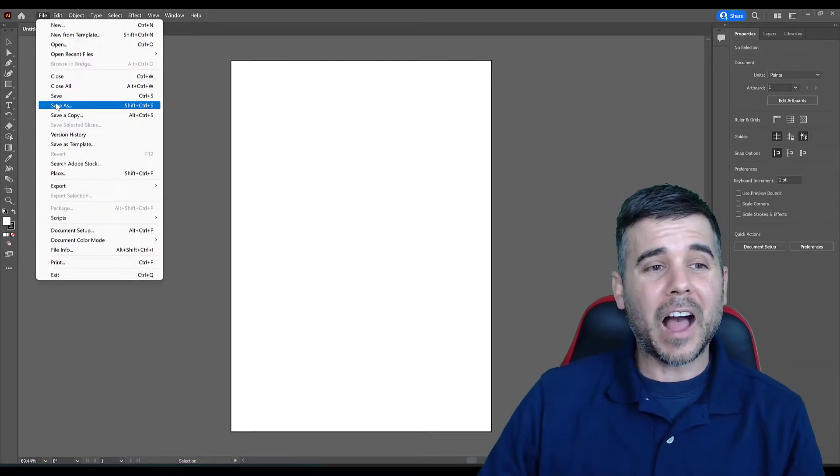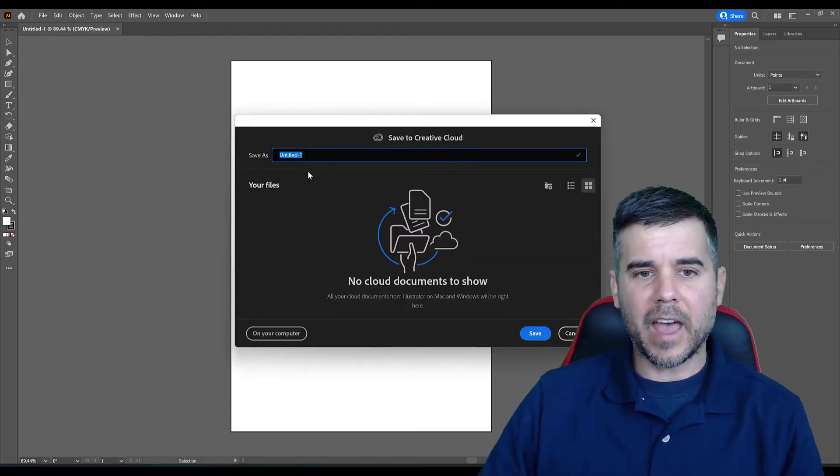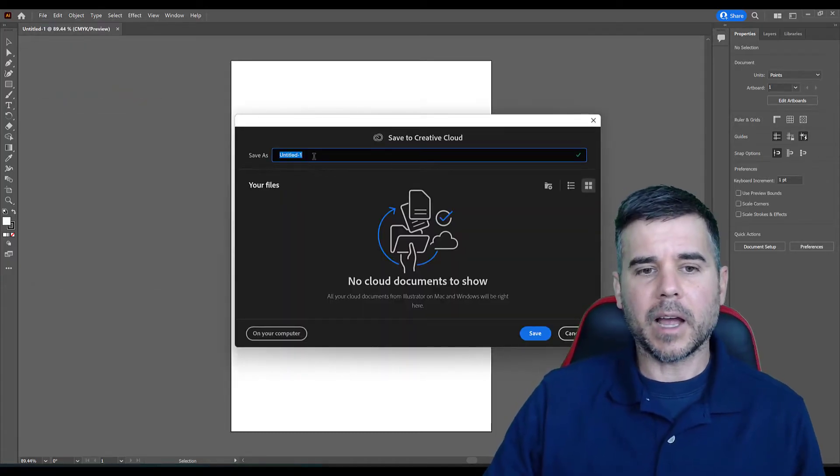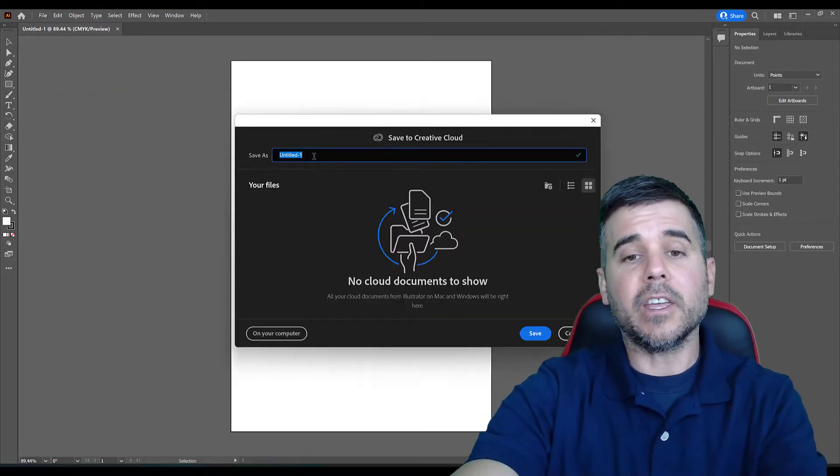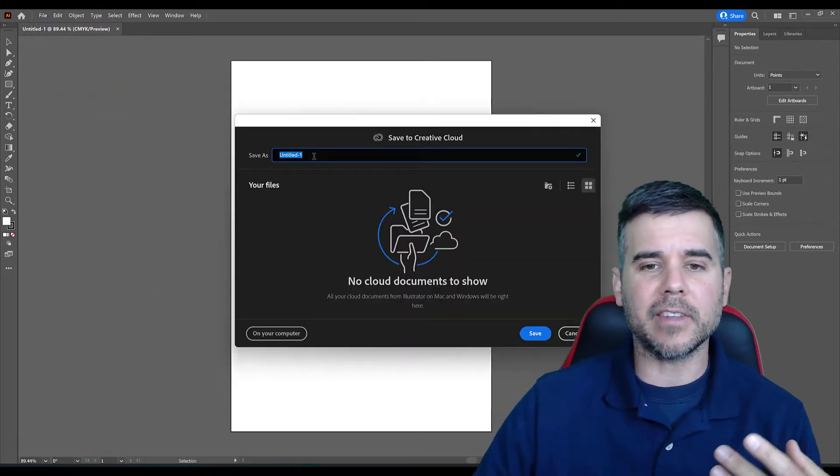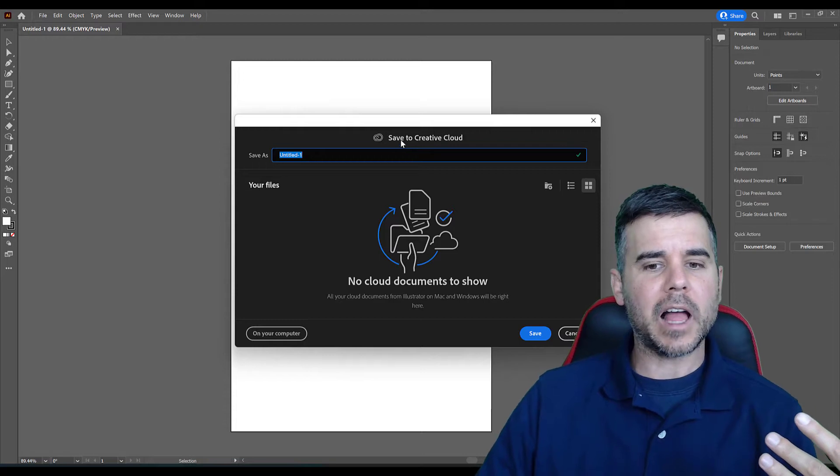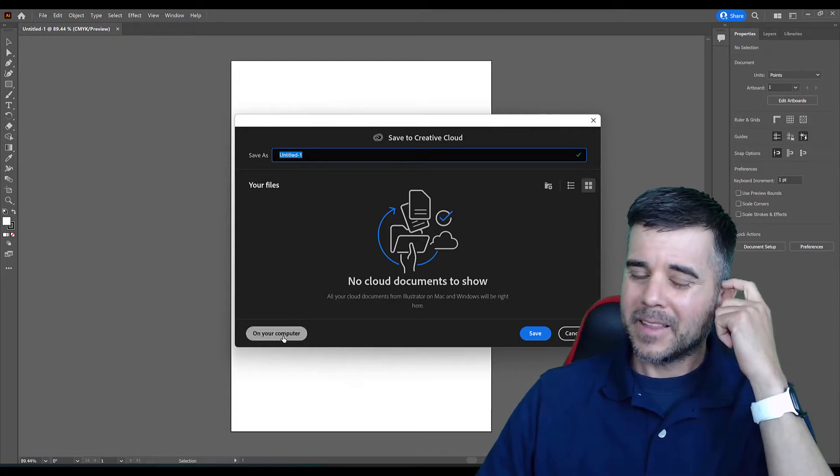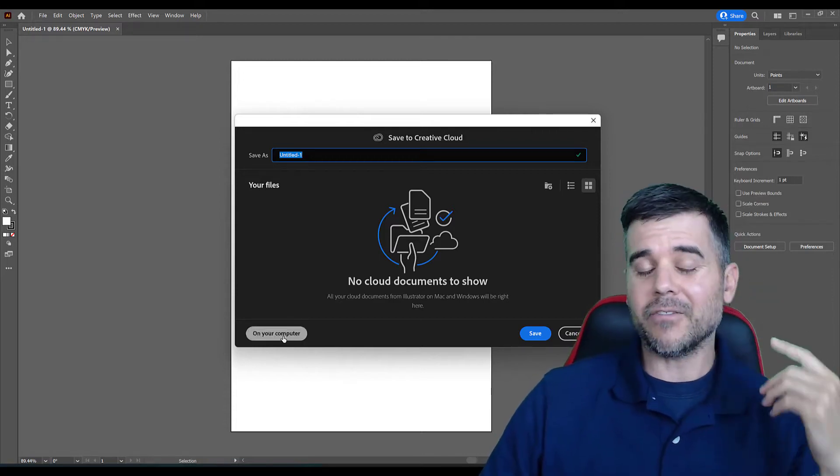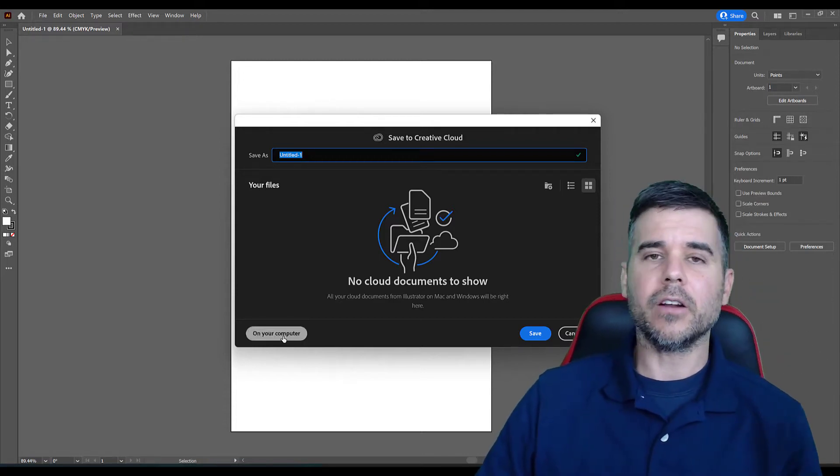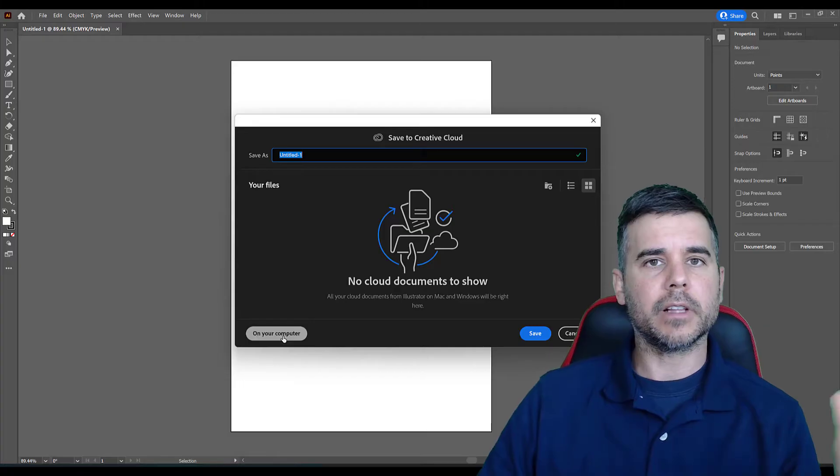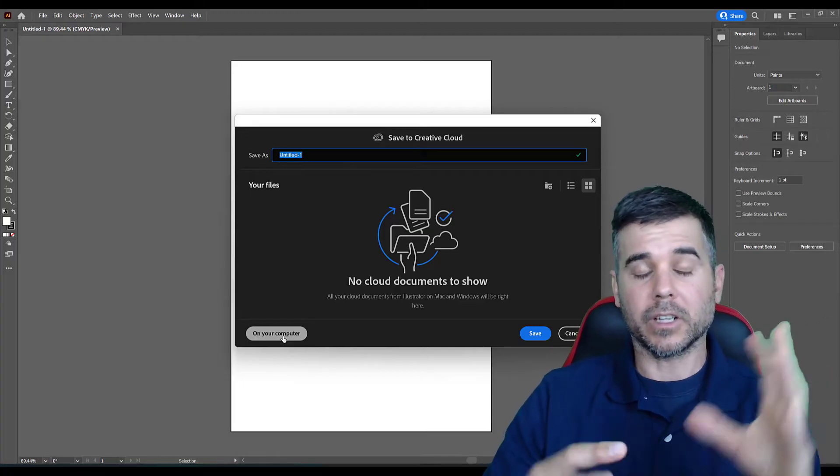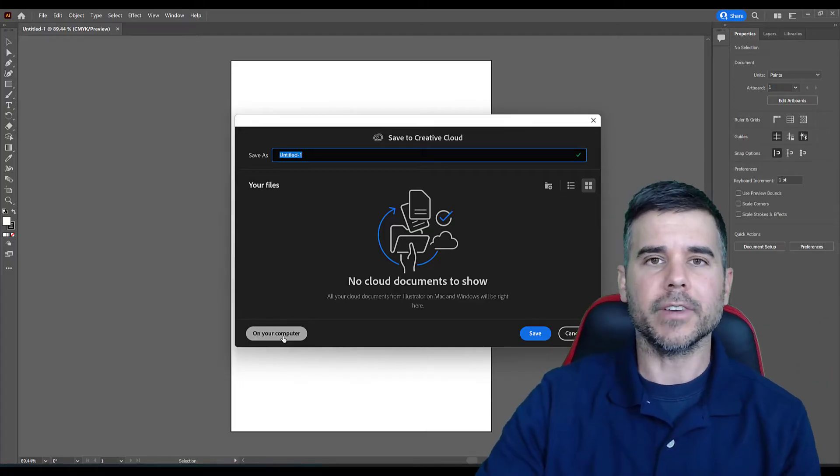All right, so we're going to go to File, Save As, and we're going to give it some kind of name. Now, the first thing you see here is it says Save to Creative Cloud or on your computer. Now, I prefer to save it on my computer because I don't use the Creative Cloud, the cloud feature of it.